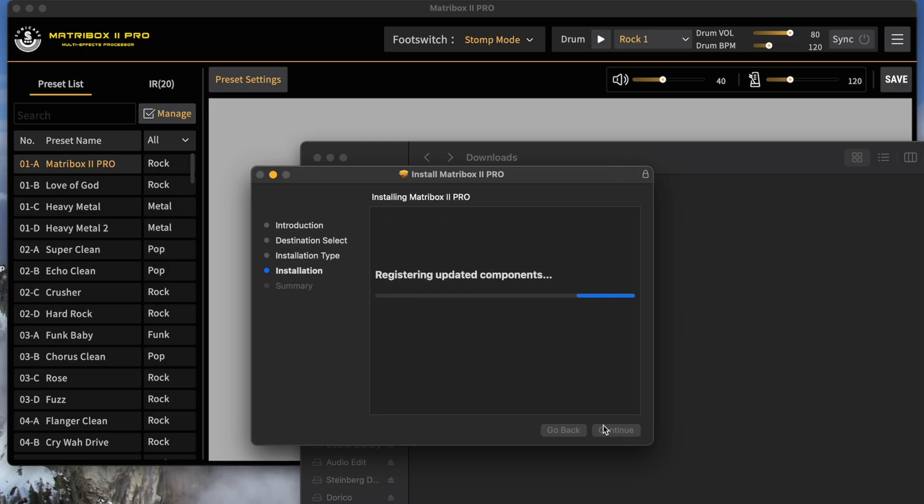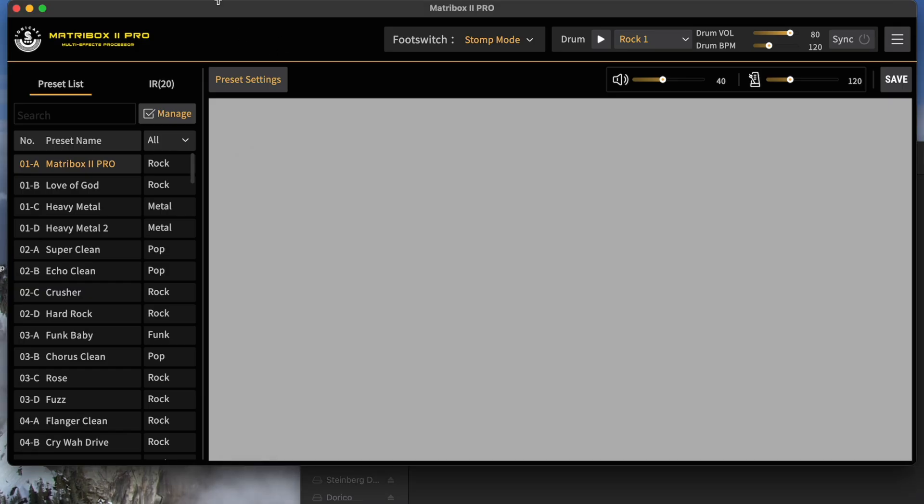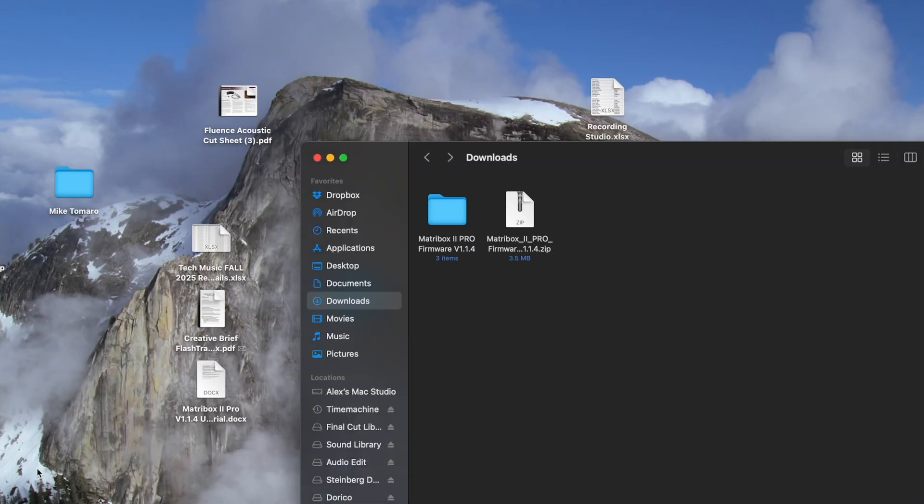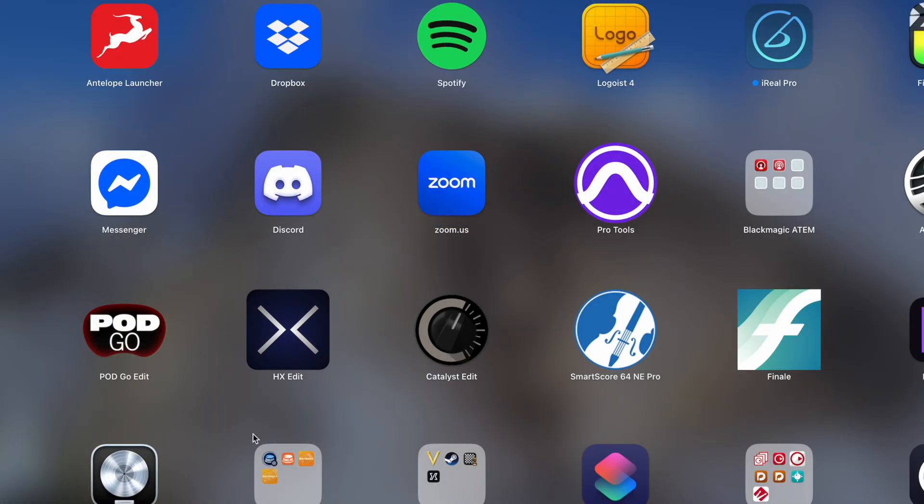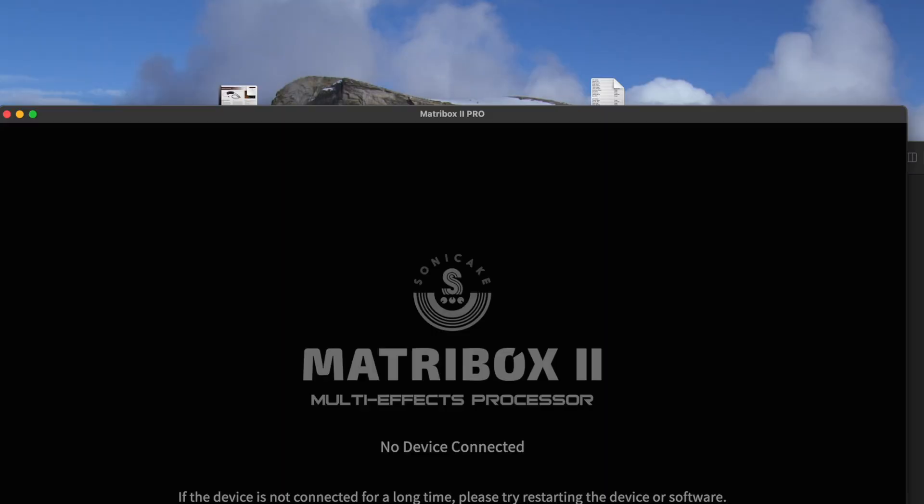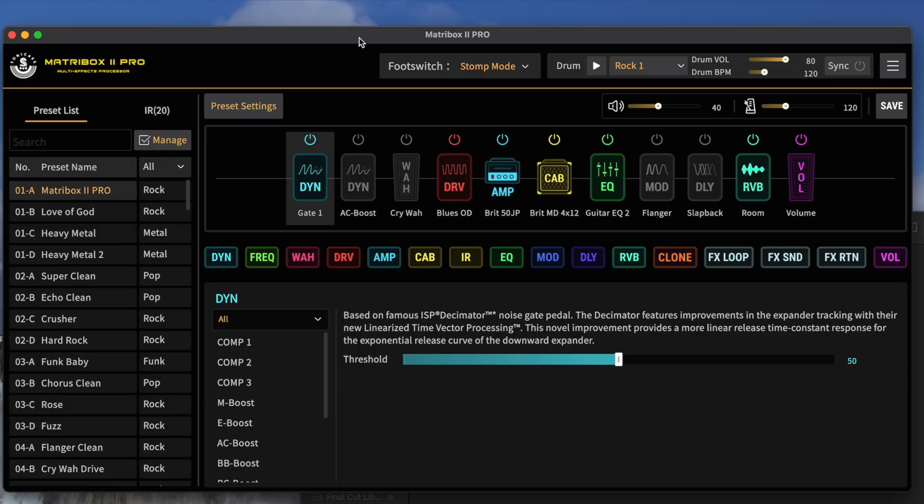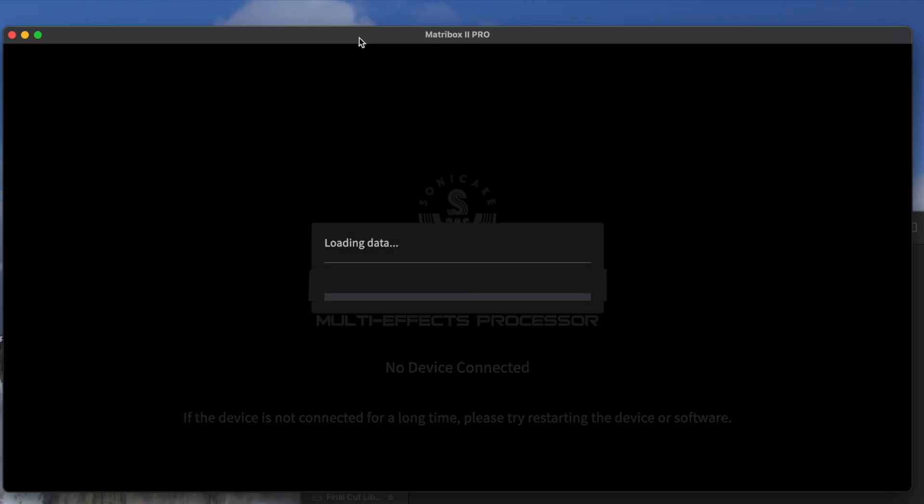We're going to run the installer. Okay. I'm quitting the previous software version. And I'm going to open the new version. Now, once you've updated everything, I think it's a good idea just to give it a quick reset. Shut off the MatcherBox 2 Pro and turn it back on.